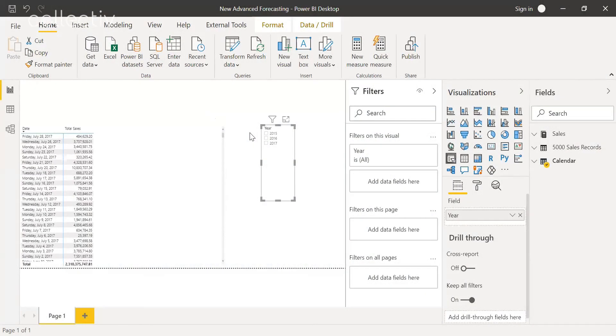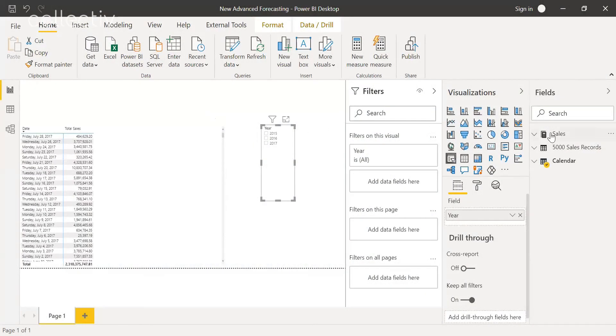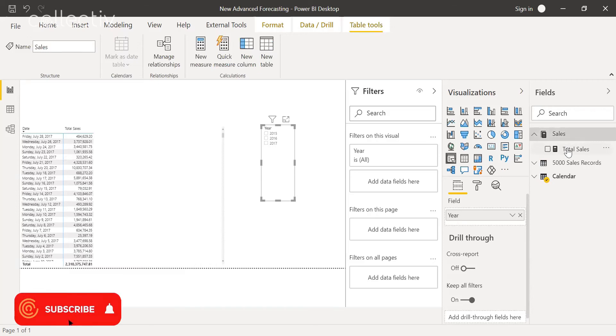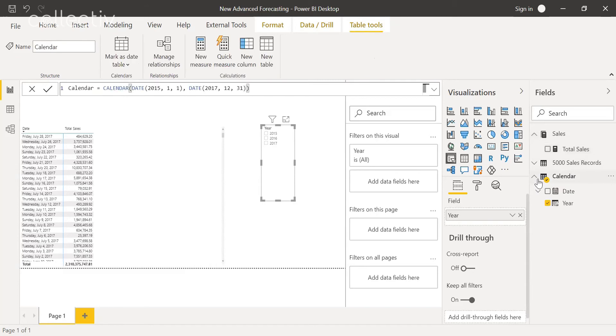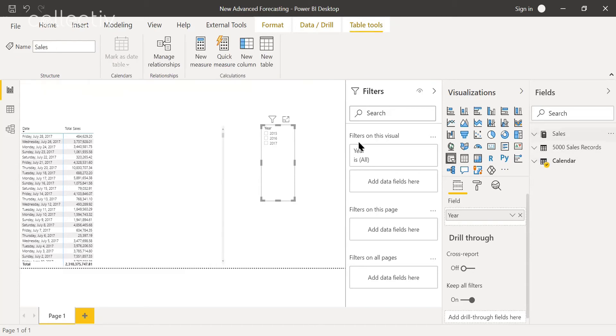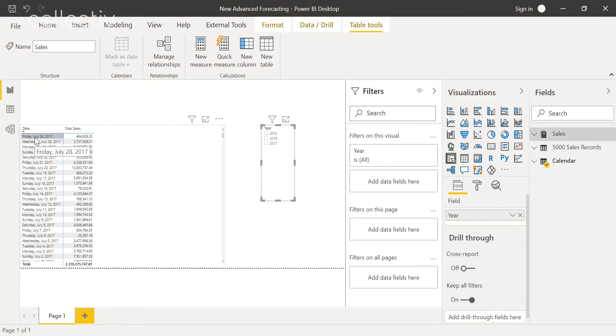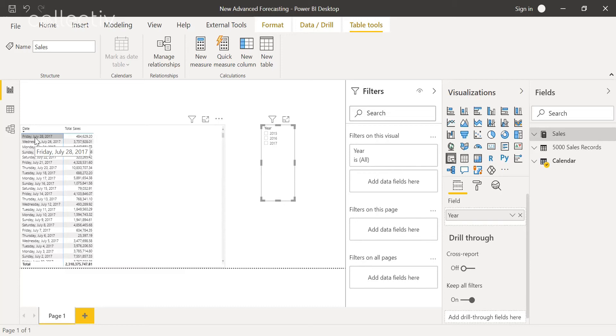So here we have a pretty simple data model. We have sales and then total sales, which is just a sum of the total revenue, and then we have our calendar table. As you can see here, the last date of actual sales is July 28th, 2017. However, we want to compare our actual sales to our forecast and we want our forecast to go to the end of the year, so December 31st, 2017.